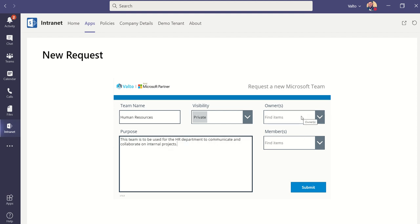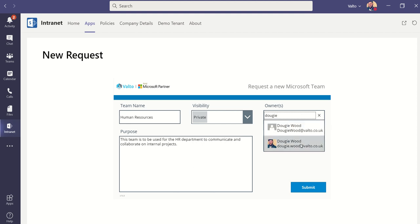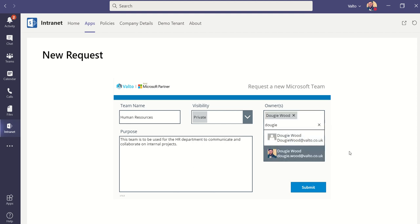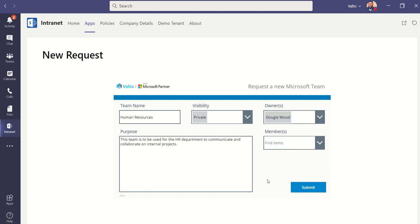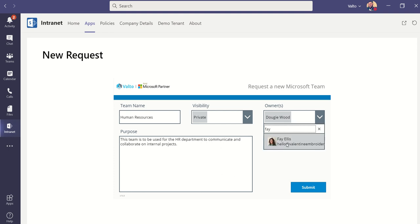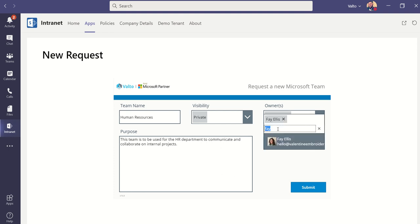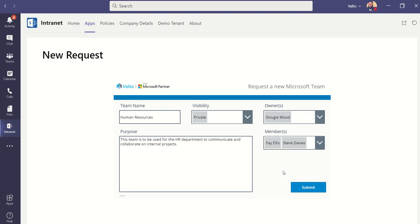Next, I'm going to set the owners. This can be multiple people, but just for now, I'm just going to select one person here, which is going to be myself. And then I'm going to select who the members of my team are. So who is actually going to have access to this particular team? In this case, I'm going to select it's going to be Faye and it's going to be Steve. Once I'm happy with this and I want to create this team, I'm going to click on submit.